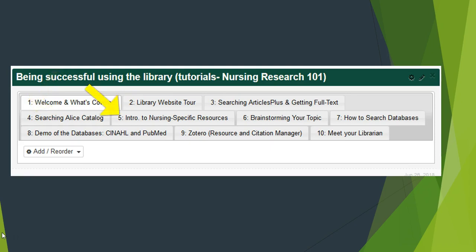Video 5: This video highlights some of my favorite resources that are specific to nursing. It will also highlight some features of each of the resources and general tips.